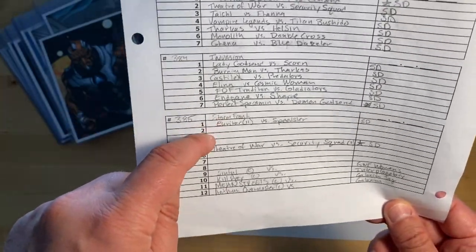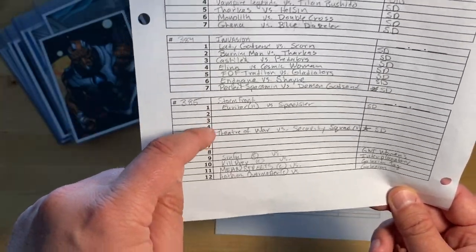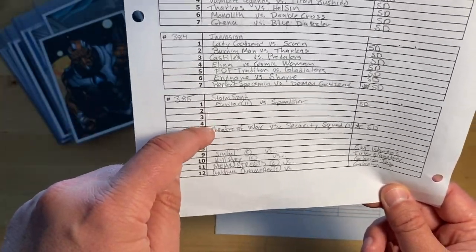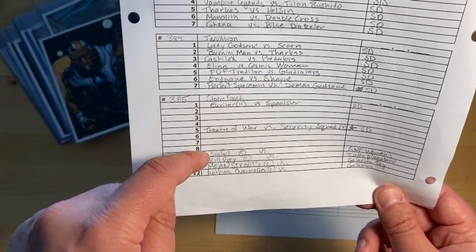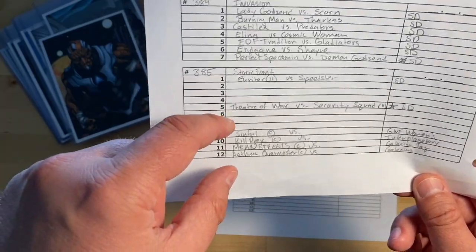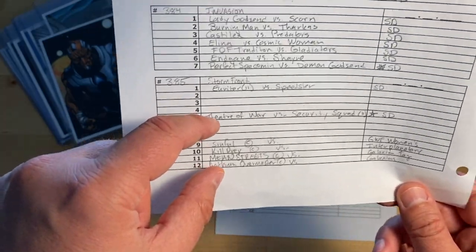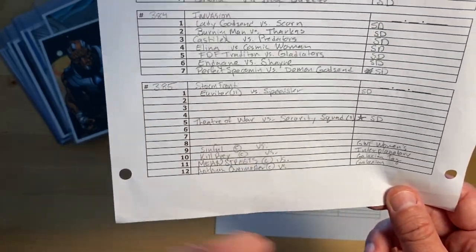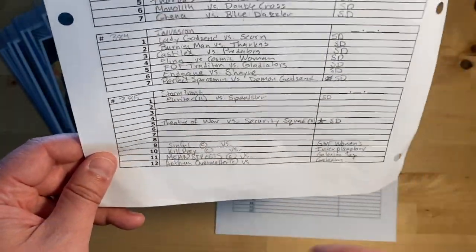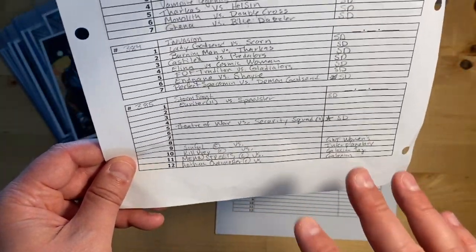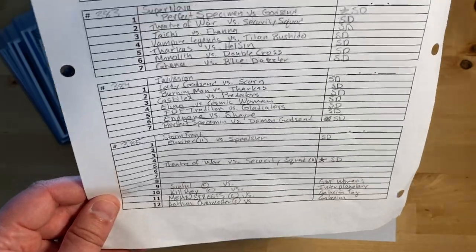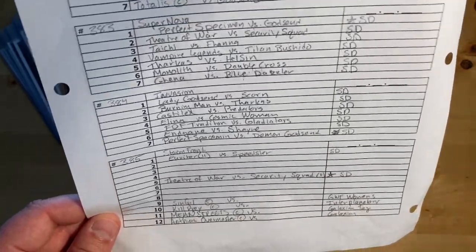I just have normal matches and then once we get to the midway point we hit all the feuds, and then at the end we have all the title defenses. Now I usually only, unless there's some special thing that happens...